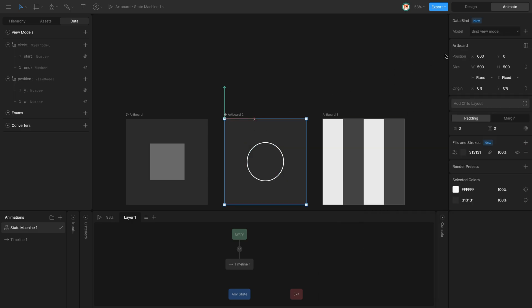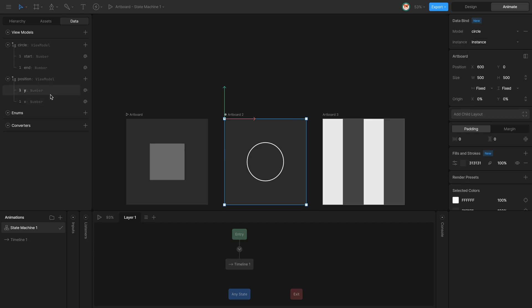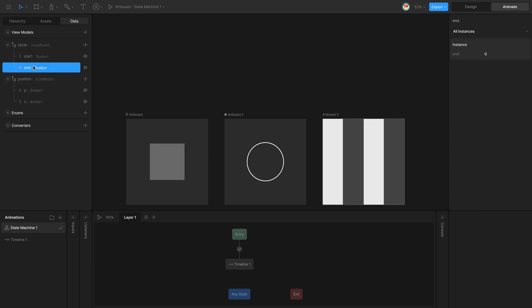Now again, I'm going to link the Circle ViewModel to the second artboard, and I'm going to start this time with End value as 0.5.